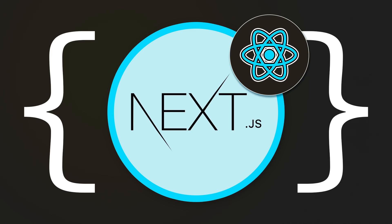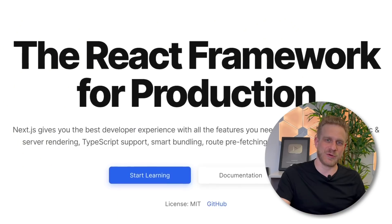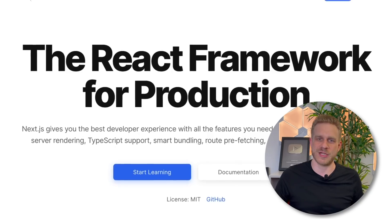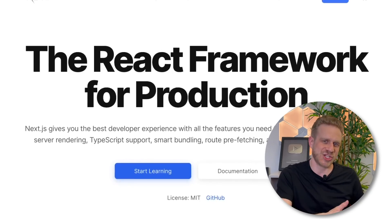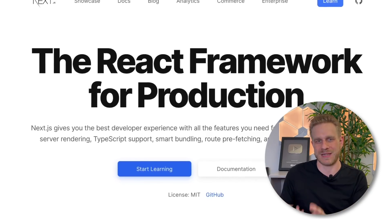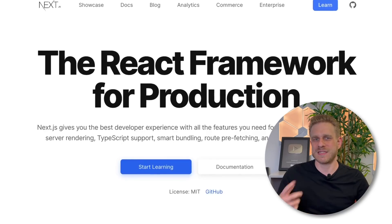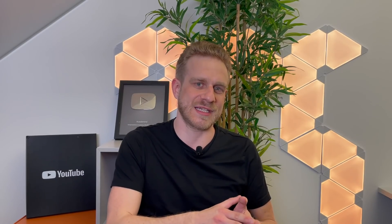Now Next.js is a framework for React.js. And that could sound strange, because React.js already is a JavaScript library, but in the course I'll explain what exactly Next.js is and why you need it. And that explanation is part of the free preview, which you can check out for free.